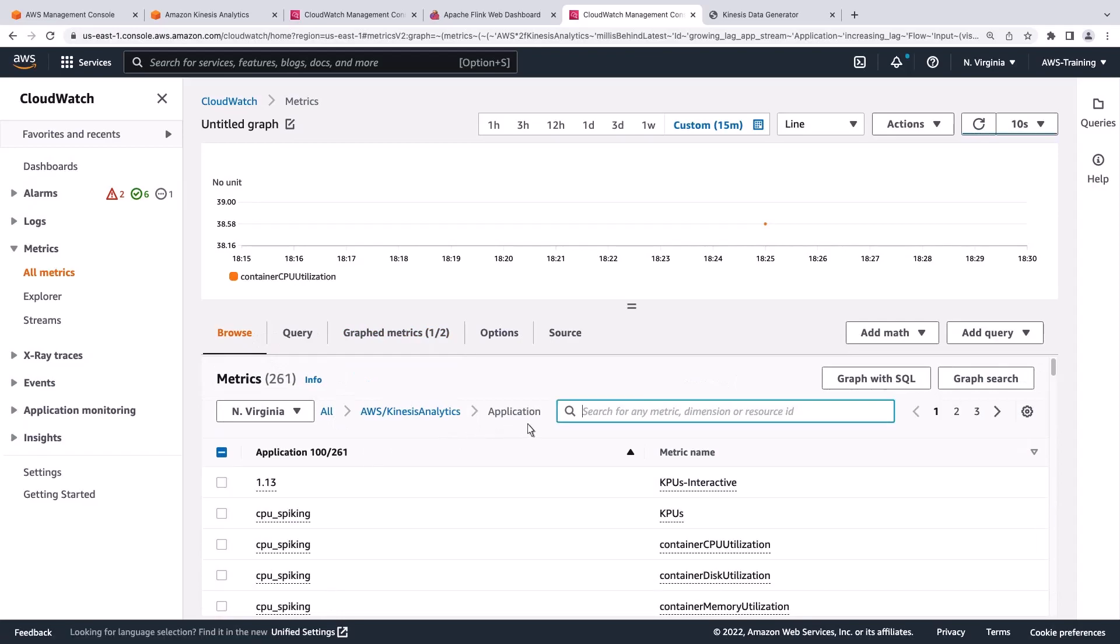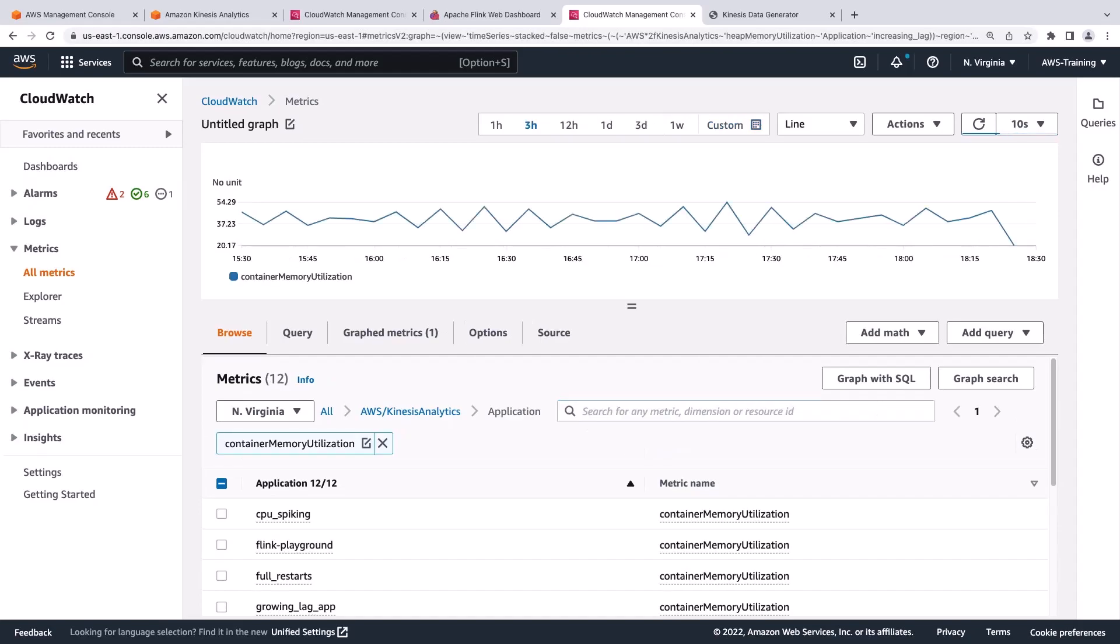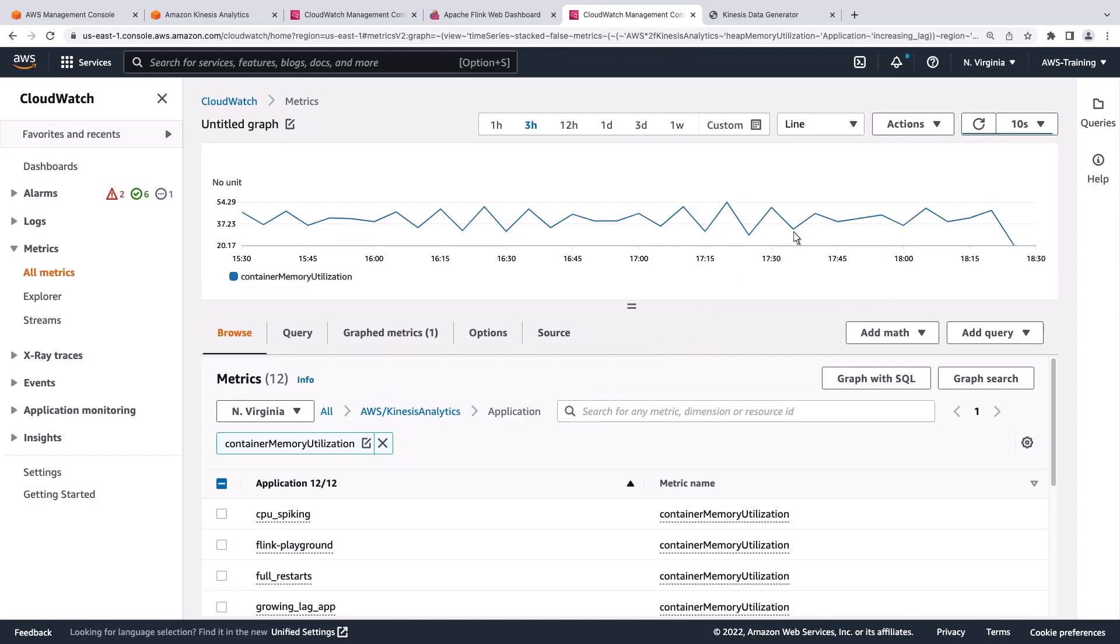Let's look at another metric called Container Memory Utilization. This metric represents the overall percentage of memory utilized by task manager containers in the Flink application cluster. This metric's continued growth would be indicative of an application in need of scaling.